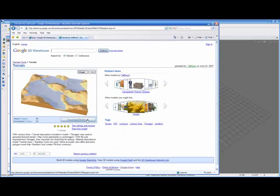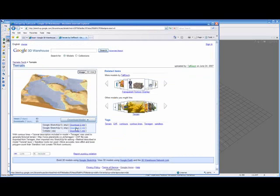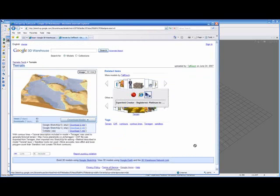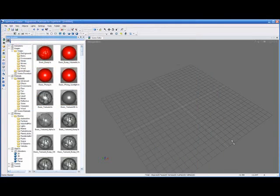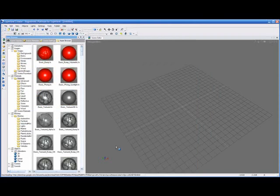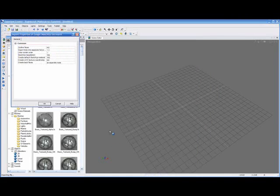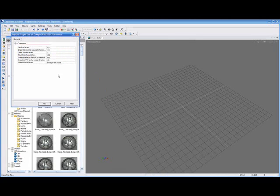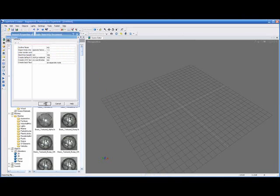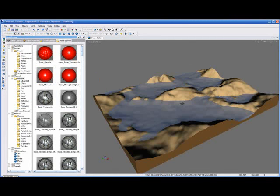All I'm going to do is simply take the model that I want to import and just drag it directly over to Experient Creator and drop it in. We'll be prompted with a dialog, just accept the defaults and say OK. And here we see our model has been imported.